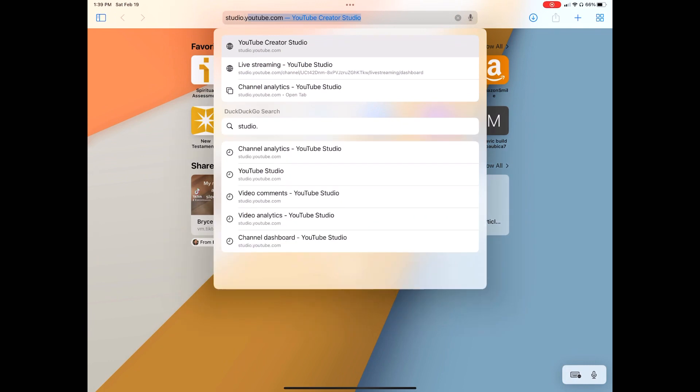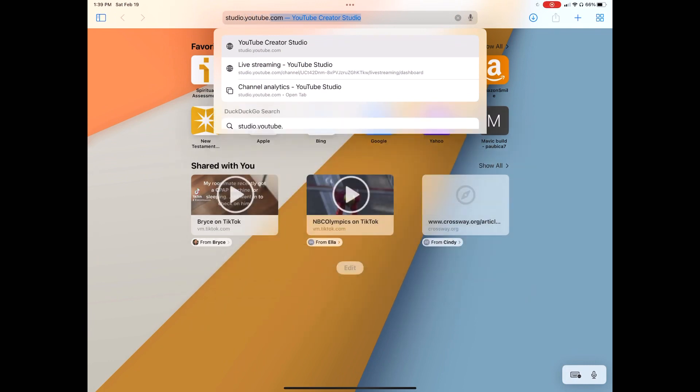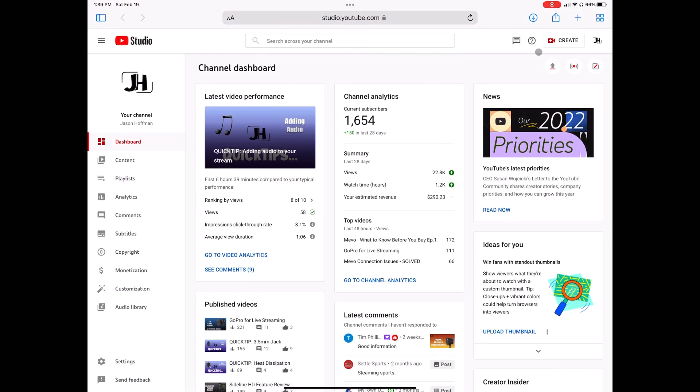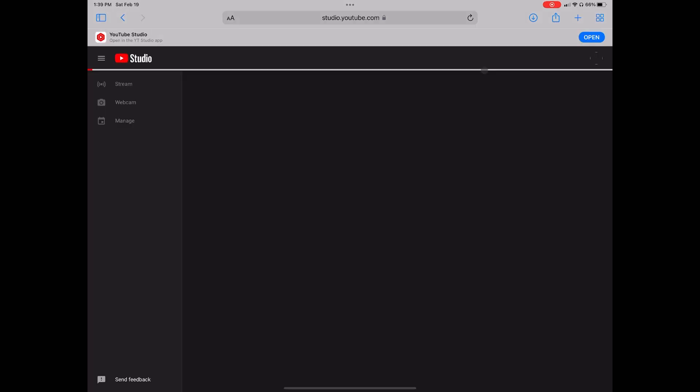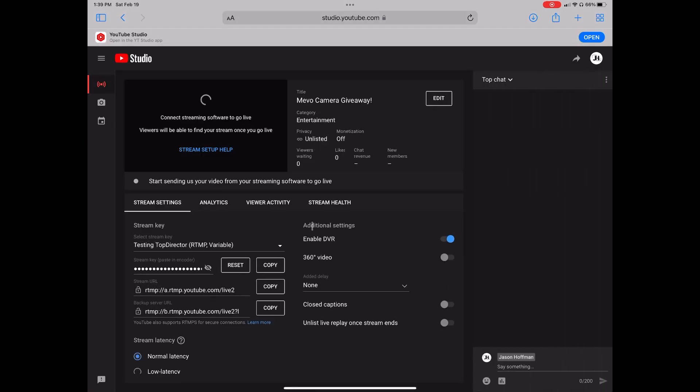You can find each of those for YouTube here in studio.youtube.com. Hit the create button and press go live. It's going to bring up this screen, which will allow you to copy your RTMP stream URL and your RTMP stream key.